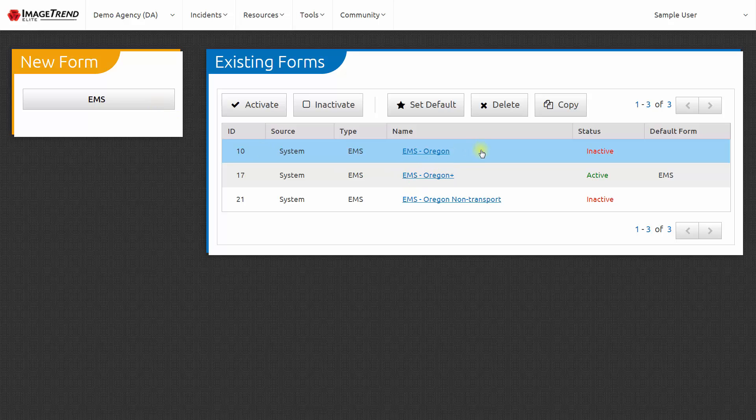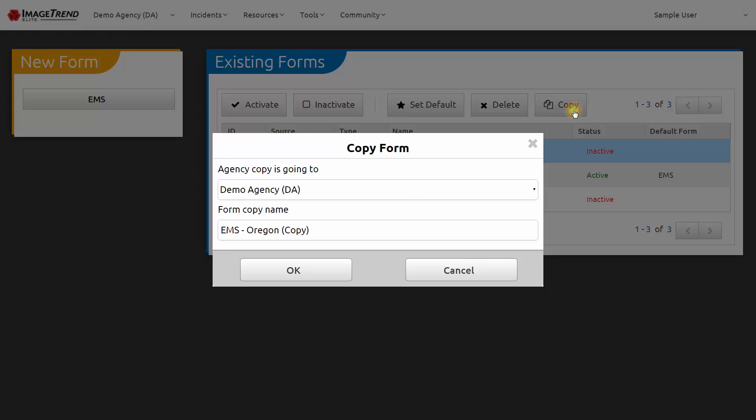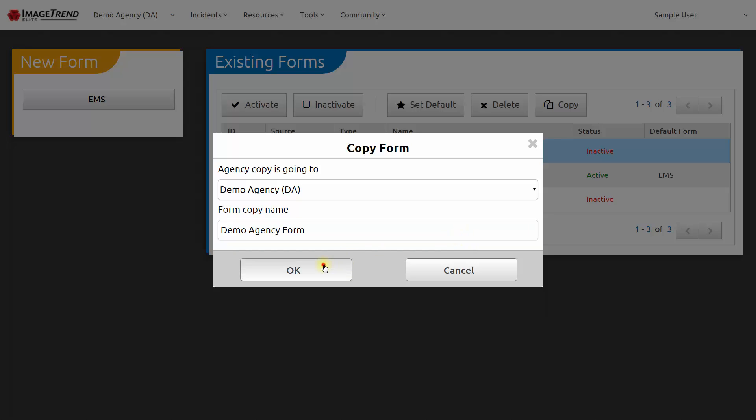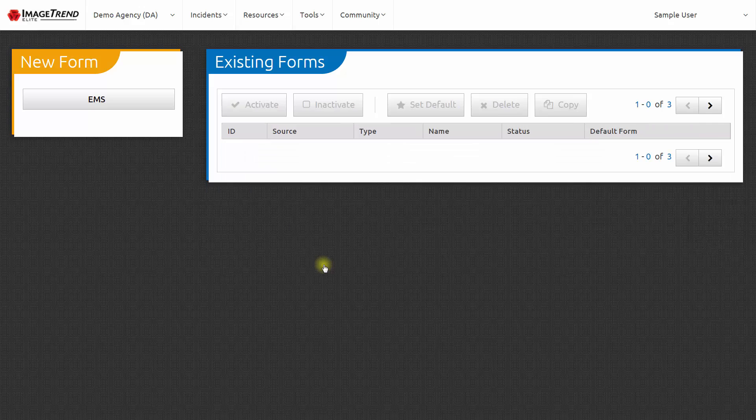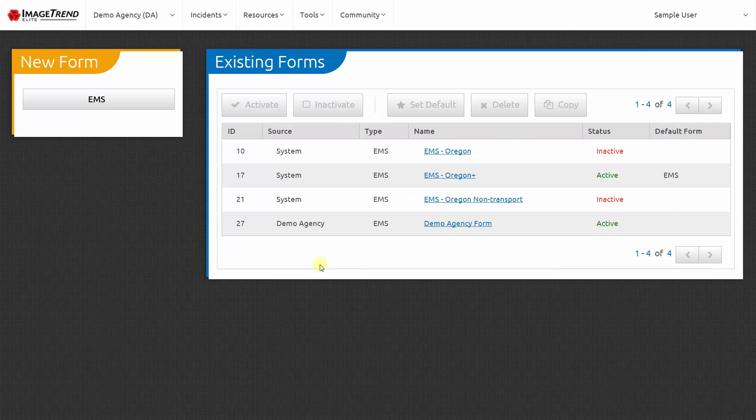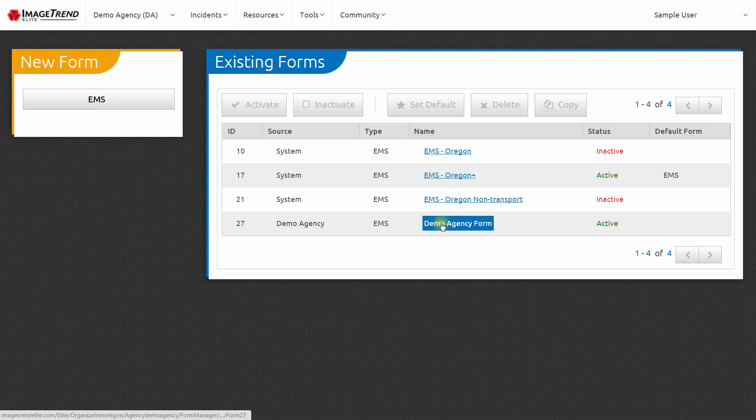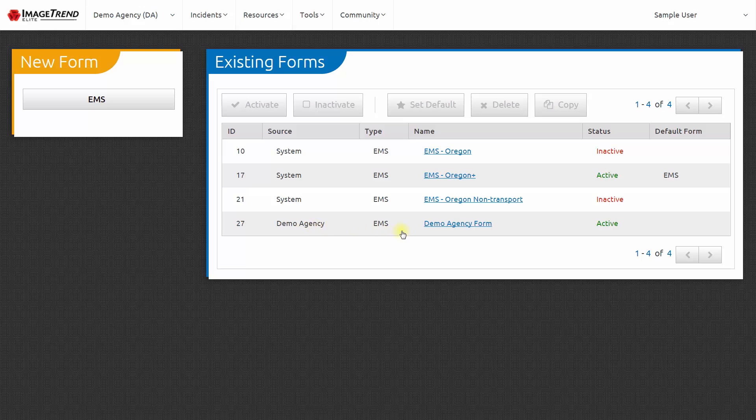To show you what the form manager looks like, I'm going to choose to copy the EMS Oregon form. This form will be at my agency level, and I need to make a name for this form. Now I see the Demo Agency form that I just created as a copy of EMS Oregon. And the source for that is Demo Agency, My Agency, which means that I can edit that form.